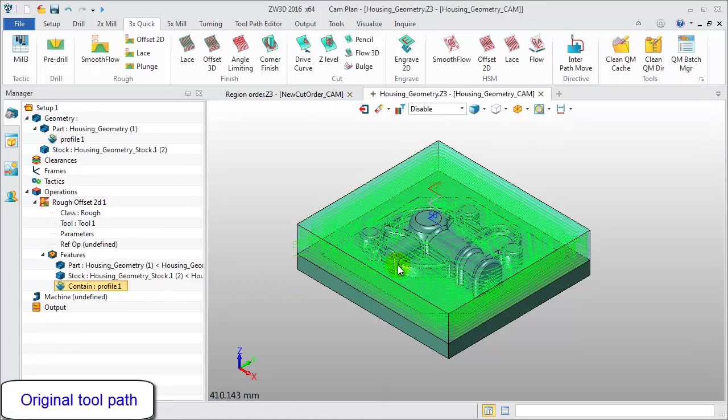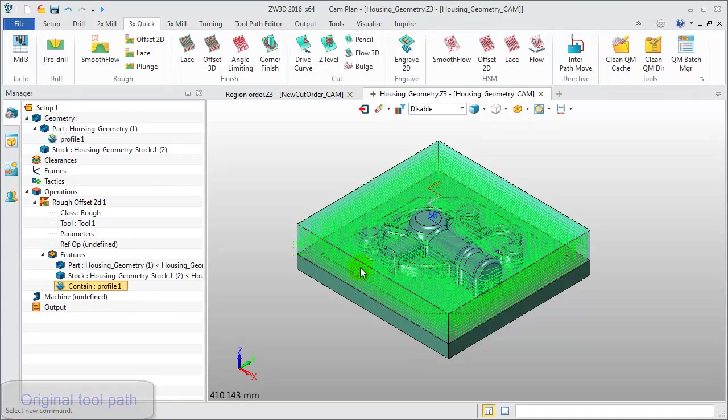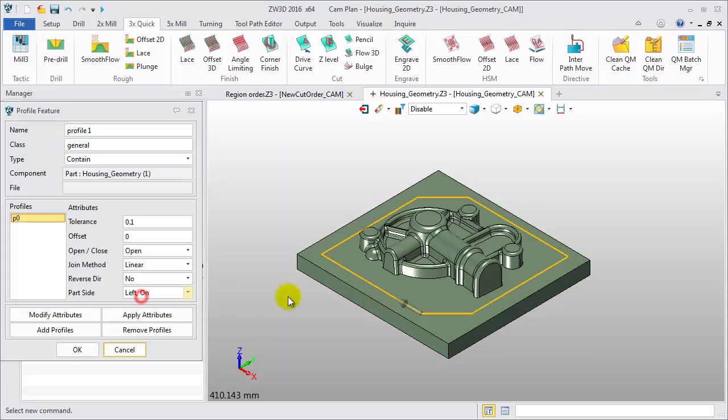Firstly, take a look at this toolpath generated in ZW3D 2015. View this profile feature. These are the highlighted curves.